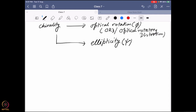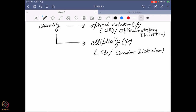From ORD, if you remember, we discussed the positive Cotton effect, negative Cotton effect, and the plain curve. The extent of optical rotation varies with respect to wavelength, and it is very sensitive to it. On the other hand, ellipticity can be figured out from CD — circular dichroism data — which is directly dependent on optical absorbance, because ellipticity arises from the difference in absorbance between right-hand circularly polarized light and left-hand circularly polarized light. Unless you have an absorbance in the first place, you cannot have a CD spectrum.